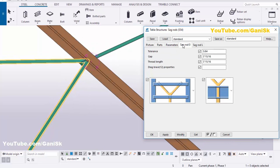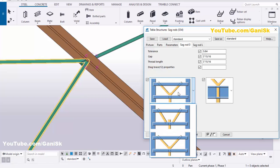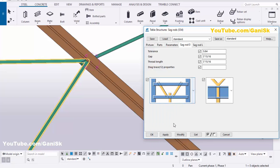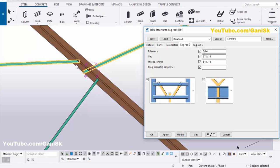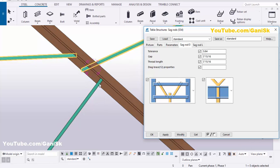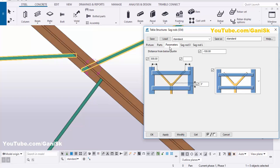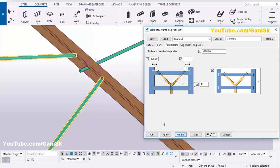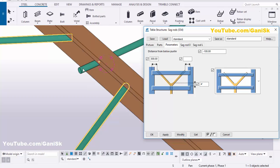If you want to change the profile of this sag rod, click on here, click on the sag rod, select this one, then click Modify. You can use different sag rod profiles with this option. Then go to Parameters and increase the projection — for example 4 inch — then click Modify. You can see now the projection is 4 inch.